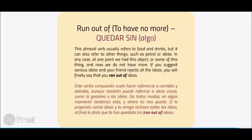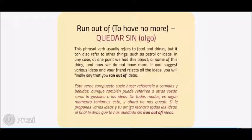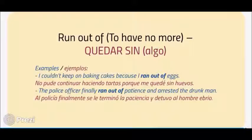Run out of means to have no more. This phrasal verb usually refers to food and drinks, but it can also refer to other things such as petrol or ideas. At one point we had this thing, and now we do not have more. If you suggest various ideas and your friend rejects all of them, you will finally say you ran out of ideas. Examples: 'I couldn't keep on baking cakes because I ran out of eggs.' 'The police officer finally ran out of patience and arrested the drunk man.'